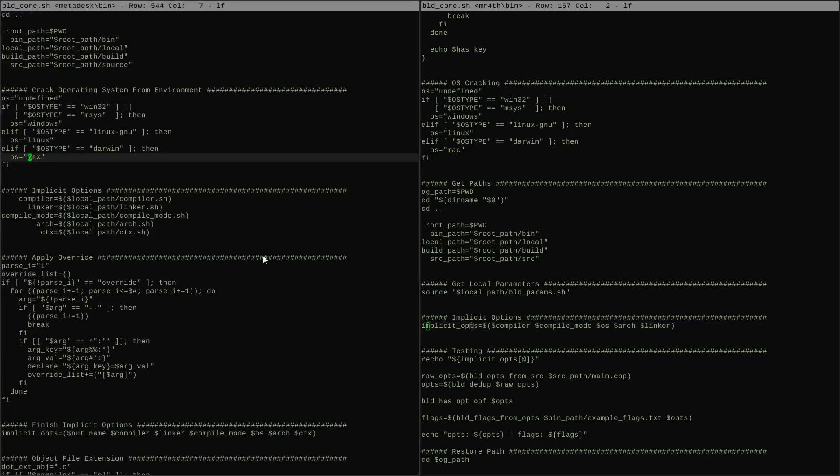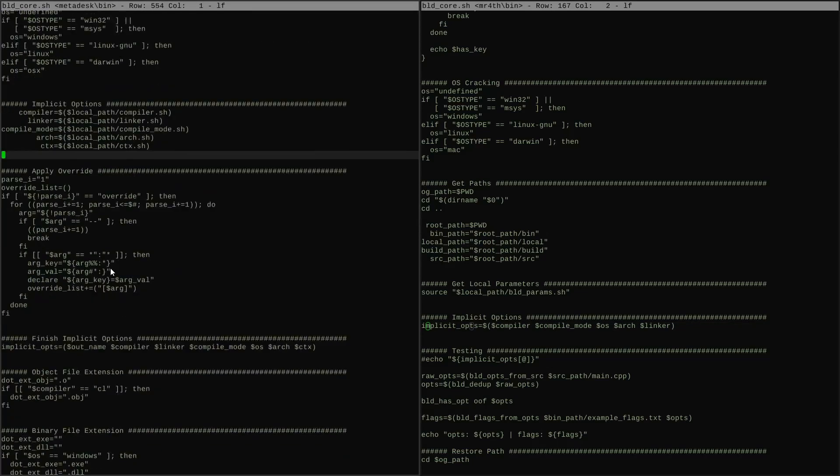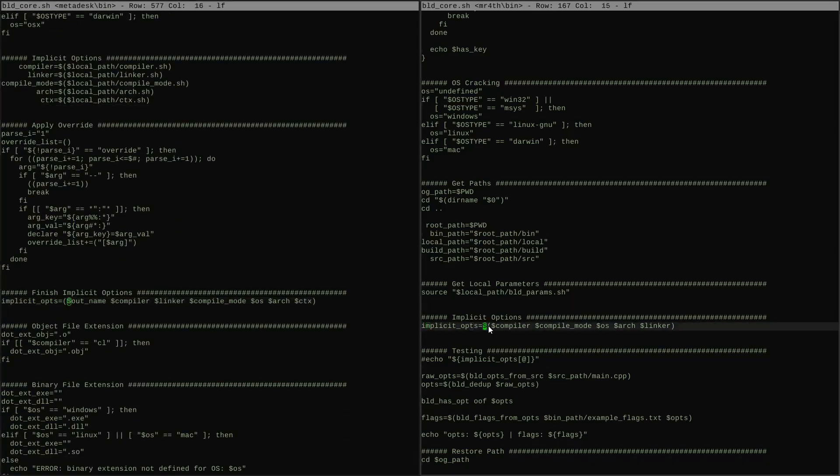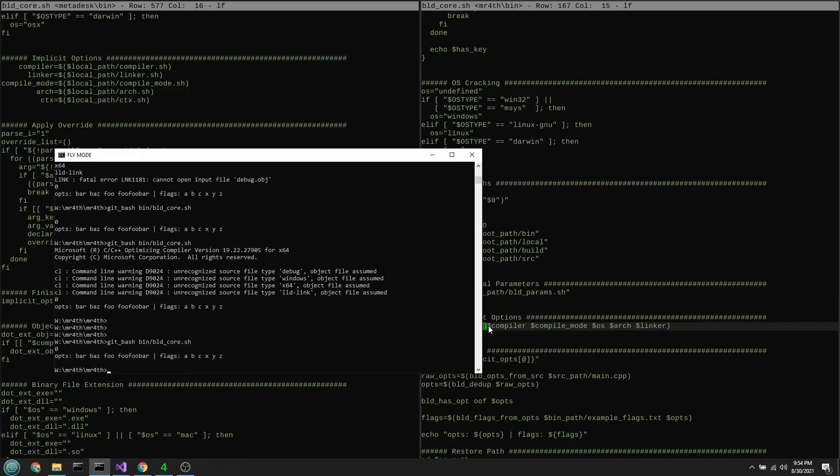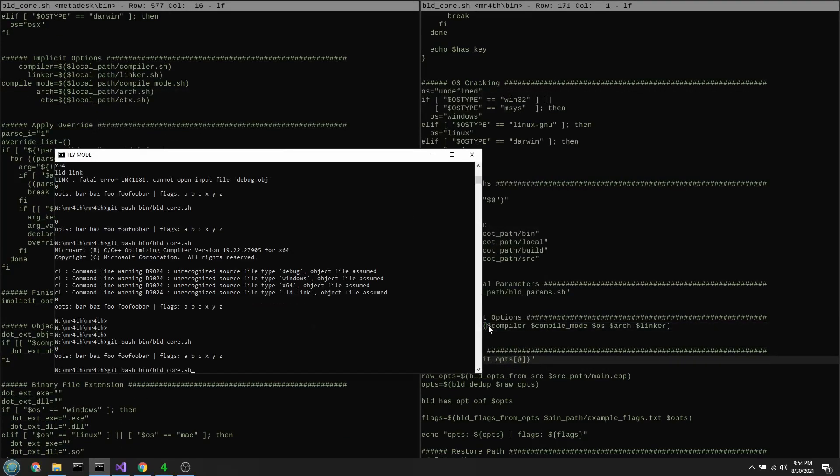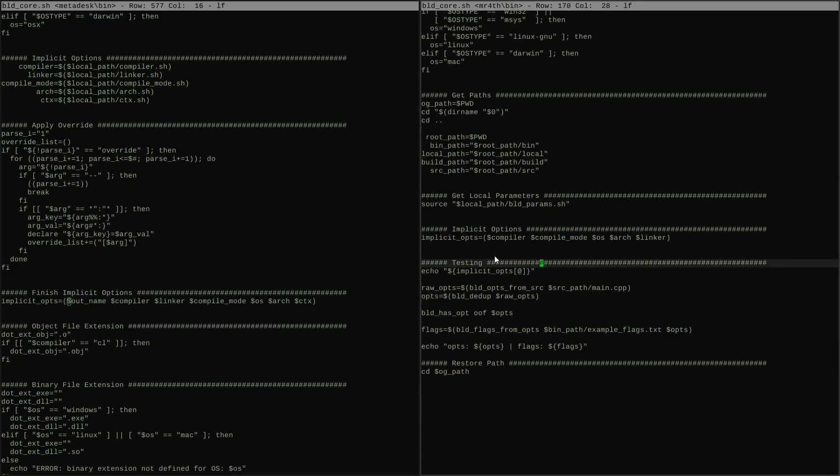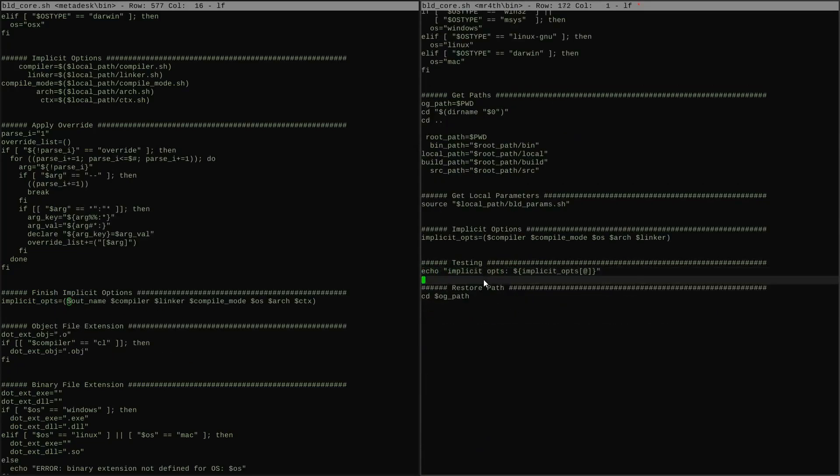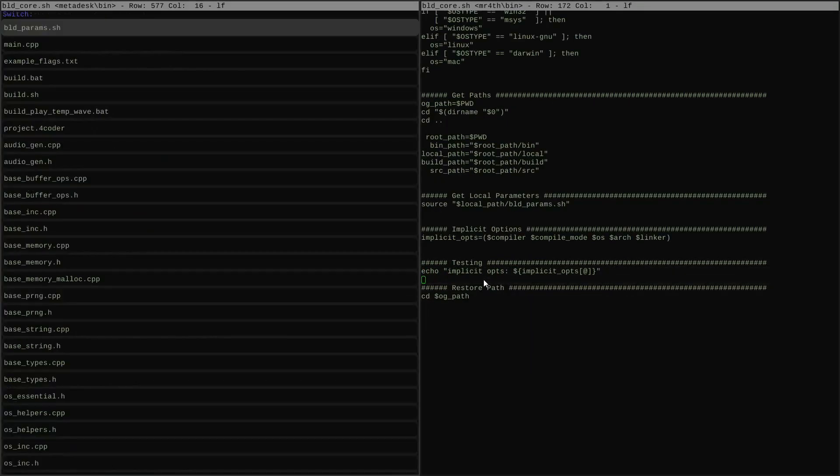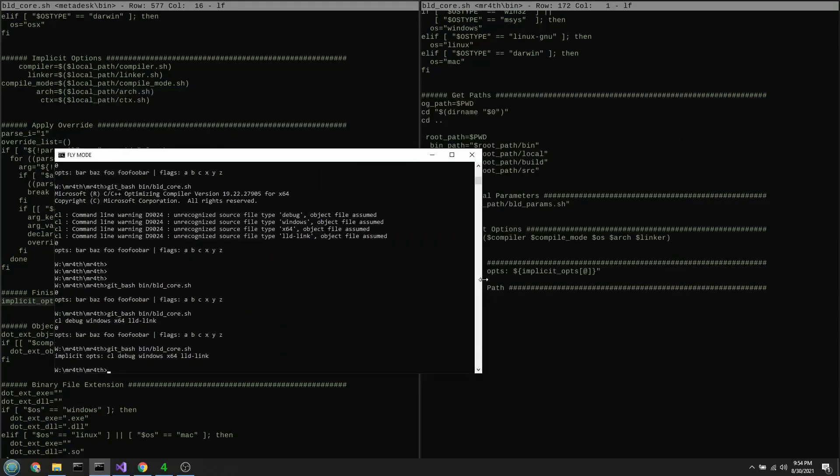So we kind of have all the building blocks we're going to need, and I think we're all set up for next time to start putting together actual build commands. So check that out then. We'll see you next time.